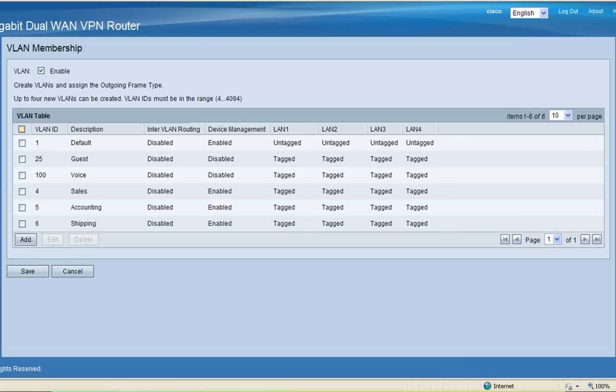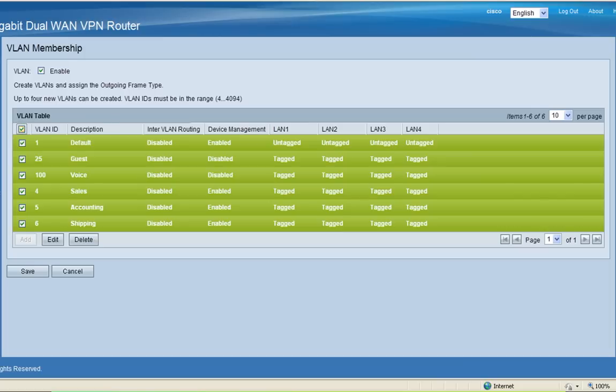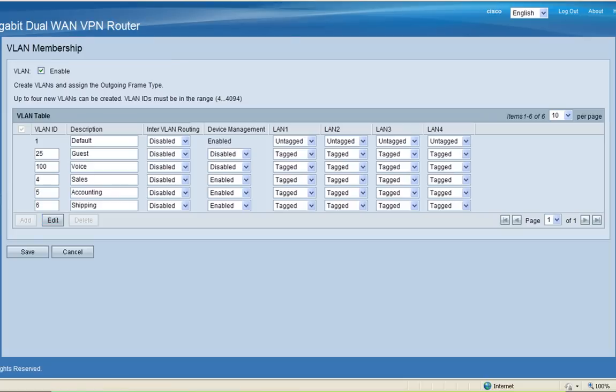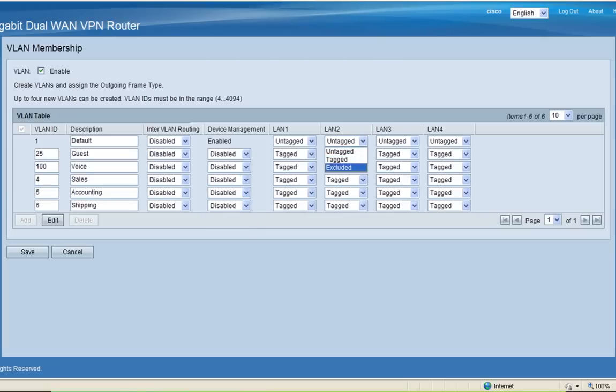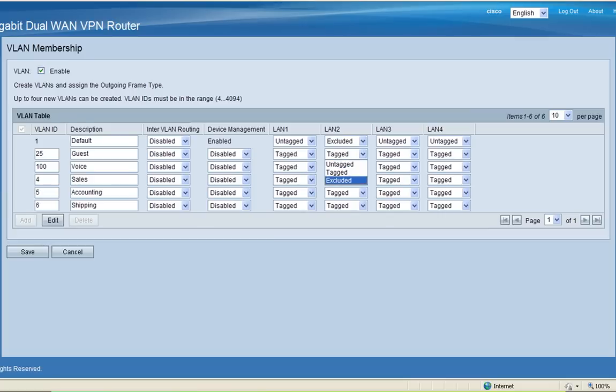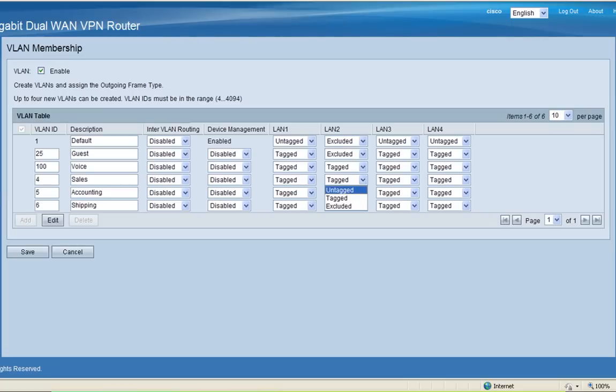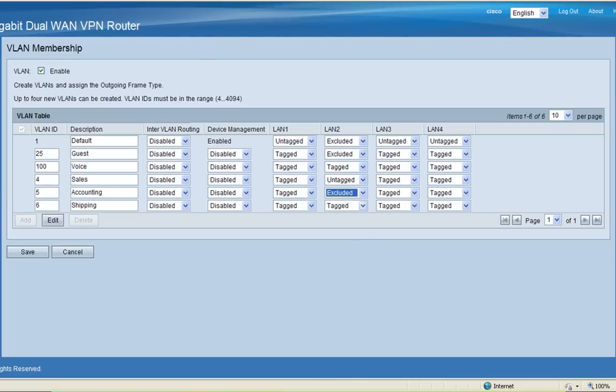Each LAN port can only have one untagged VLAN. By default, VLAN 1 is always untagged. First, I'm going to disable device management on the new VLANs. Next, I'm going to assign VLAN 4 to LAN 2. I'm going to exclude VLAN 1 and exclude the guest VLAN and leave the voice VLAN tagged and untag VLAN 4.